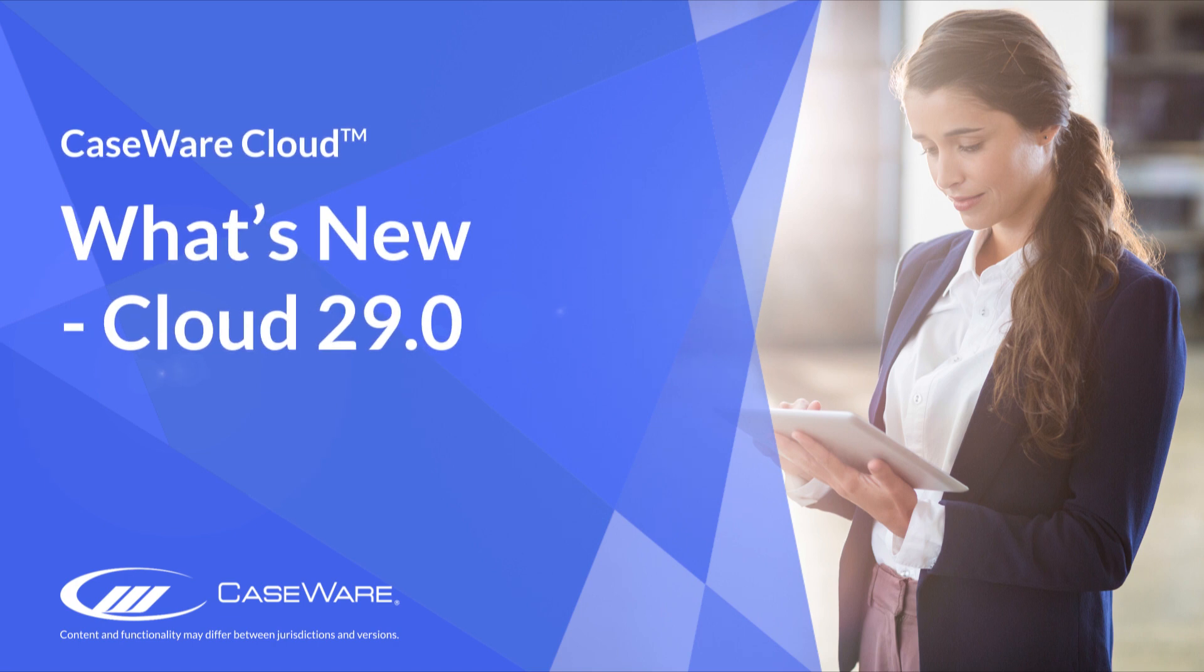Welcome to Caseware QuickVids. In this QuickVid, we'll walk through some of the latest features available in Caseware Cloud.